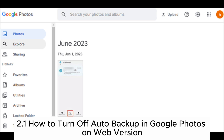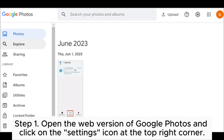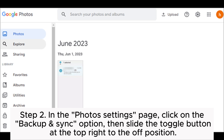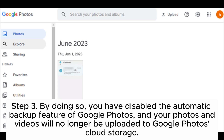2.1 How to turn off auto backup in Google Photos on the web version. Step 1: Open the web version of Google Photos and click on the Settings icon at the top right corner. Step 2: In the Photo Settings page, click on the Backup and Sync option, then slide the toggle button at the top right to the off position. Step 3: By doing so, you have disabled the automatic backup feature of Google Photos, and your photos and videos will no longer be uploaded to Google Photos cloud storage.